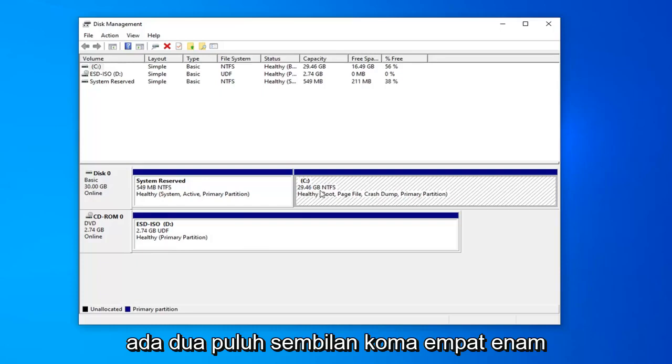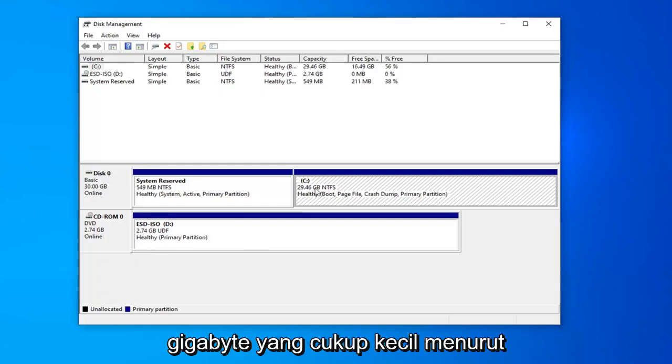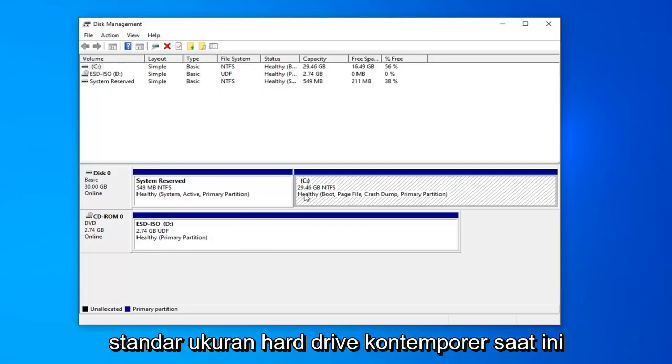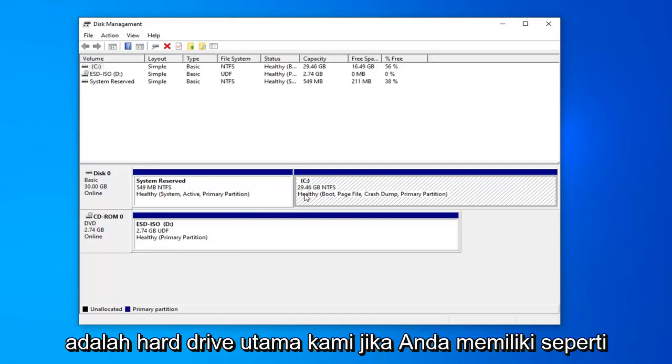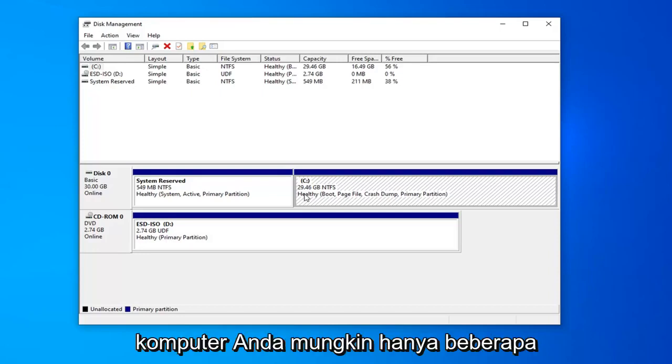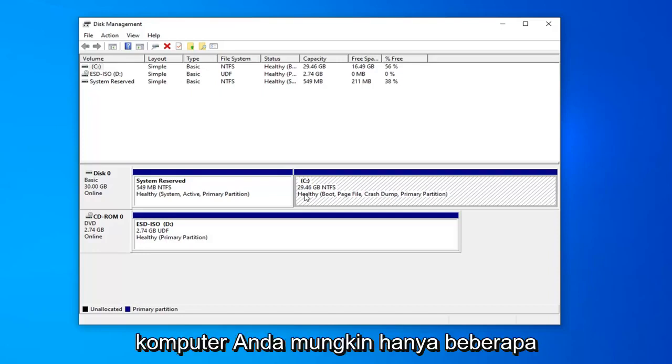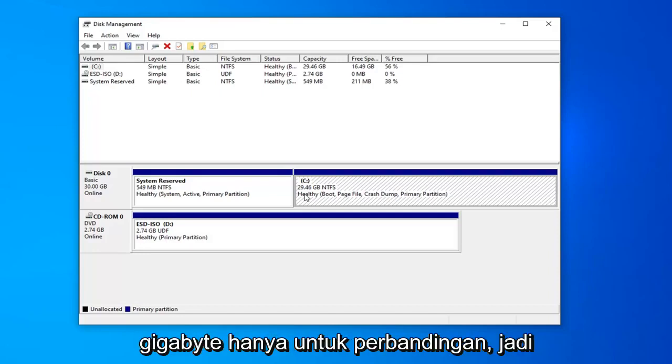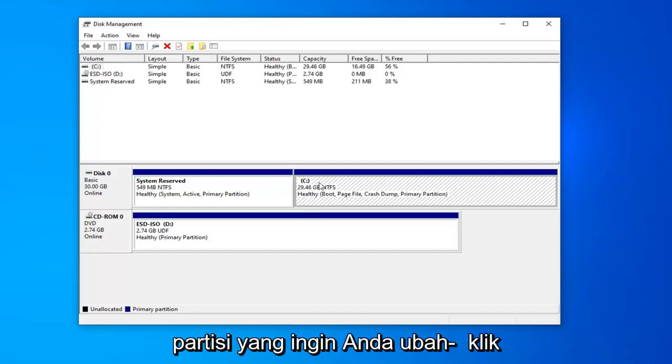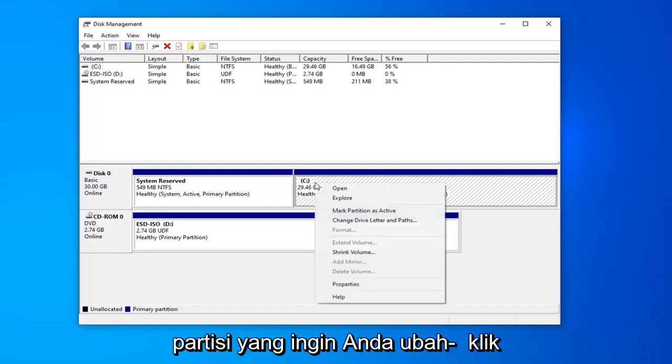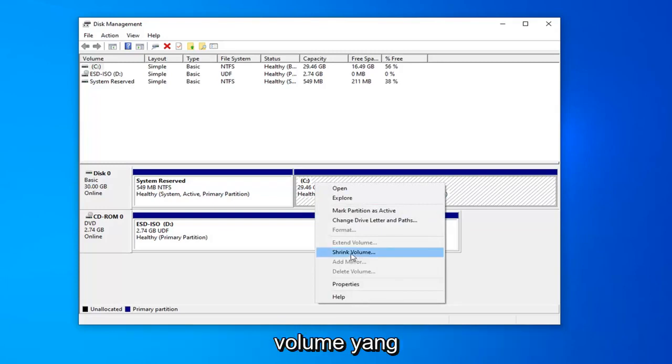So, 29.46 gigabytes, which is fairly small by today's standards of hard drive sizes. But I know for a fact this is our main hard drive. If you had a flash drive or something hooked up to your computer, it would probably only be a few gigabytes for comparison. Once you know what drive you want to partition, right click on that and select where it says shrink volume.